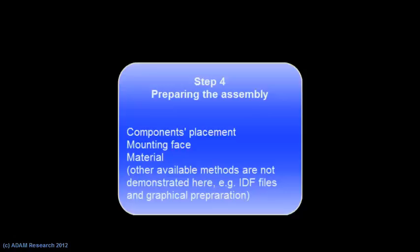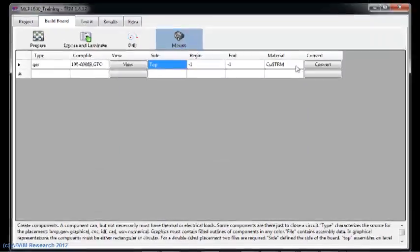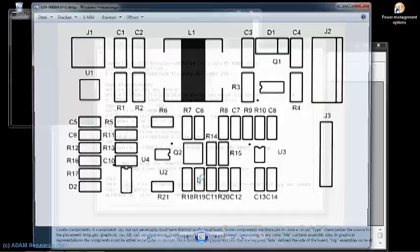We will just import the Gerber file of the placement for later use.